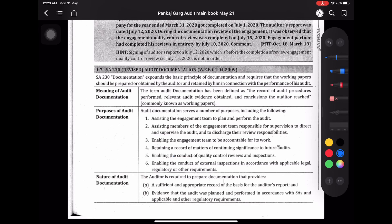Hey everyone, welcome back to my another video that will cover SA-230, audit documentation.